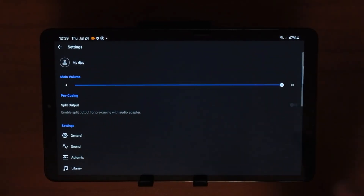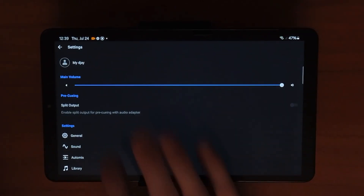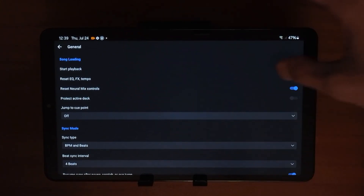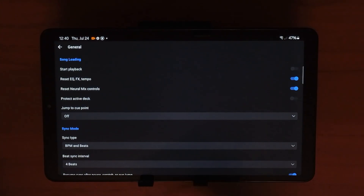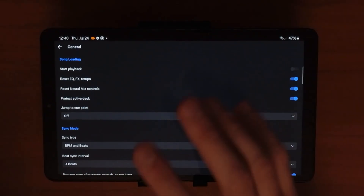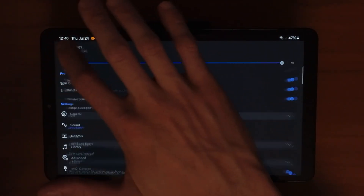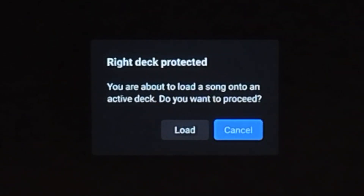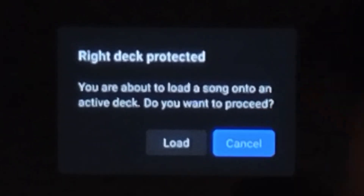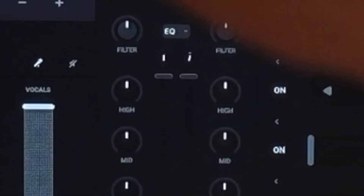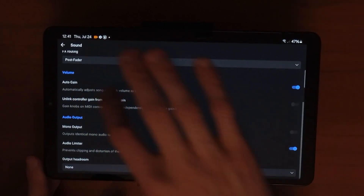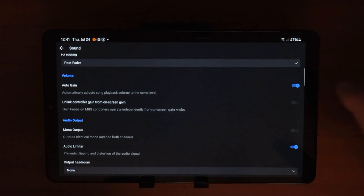In settings, the split output option lets you DJ with headphones without a controller — just tick it on. Under general, I recommend turning off start playback so a song won't automatically play when you load it. Turn on protect active deck so you can't accidentally load a song onto a deck that's already playing — it will prompt you before replacing the track. Leave start time and stop time as default. Make sure auto gain is on — it automatically adjusts the gain so songs are at the same volume, since that gain button is hard to use manually.